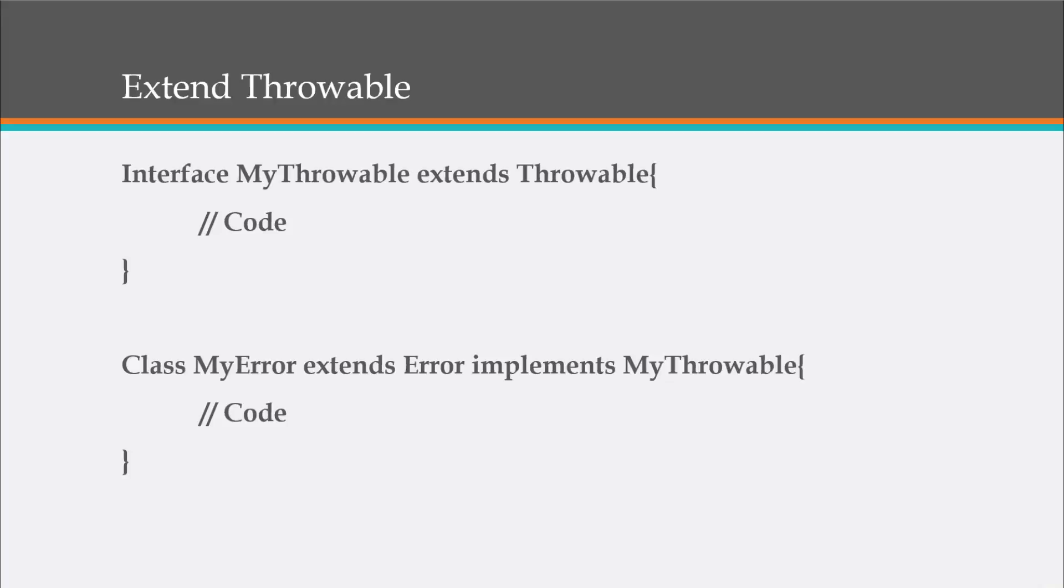Now to do that, what we would do is create an interface. In this case, it's called my throwable and we're extending the throwable interface. Okay. We can have our code here. And then what we would do is create a class that's going to extend error and then implement my throwable. All right. So that's how you could create your own custom errors and exceptions.